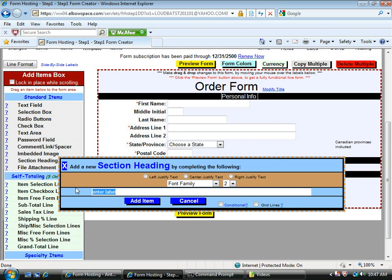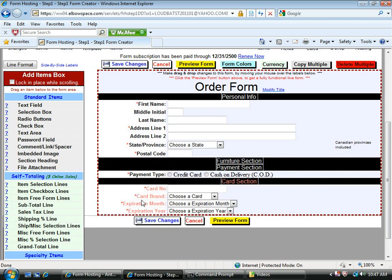Okay, let's call it furniture section. Click add item, and there it appears.